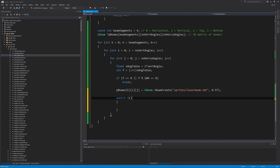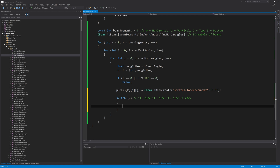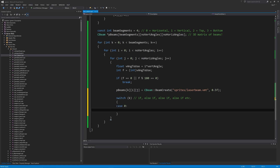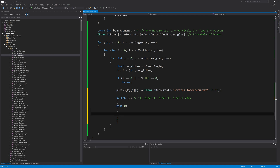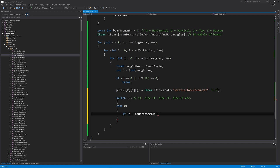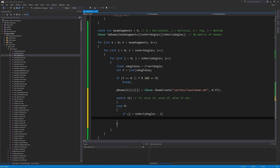Now we're going to go into something I haven't covered on the channel before: a switch-case system. A switch-case system is a more efficient way of doing a long chain of if/else-if statements. To create a switch, use the keyword `switch`, and in our case it's going to be covering the parameter `k` from our for loop, which iterates over our beam segments — horizontal angles, vertical angles, the top and bottom of the sphere.